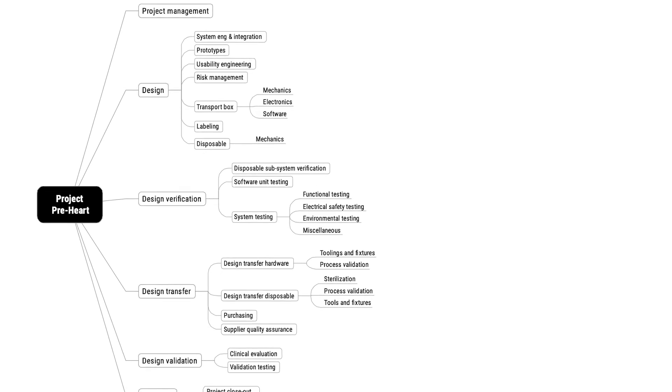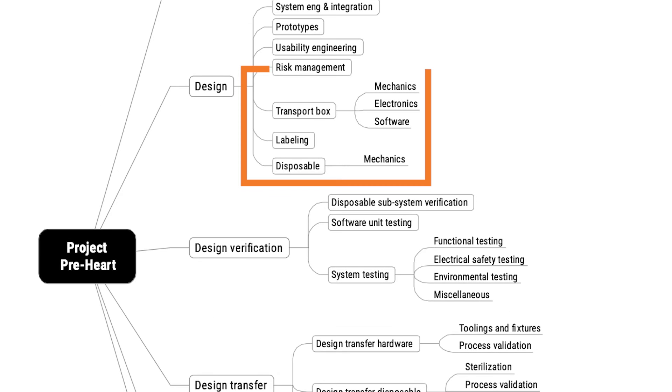Now, let's zoom in a bit. Here we have the transport box, alongside with labeling and the disposable. The transport box is broken down even further into mechanics, electronics, and software.